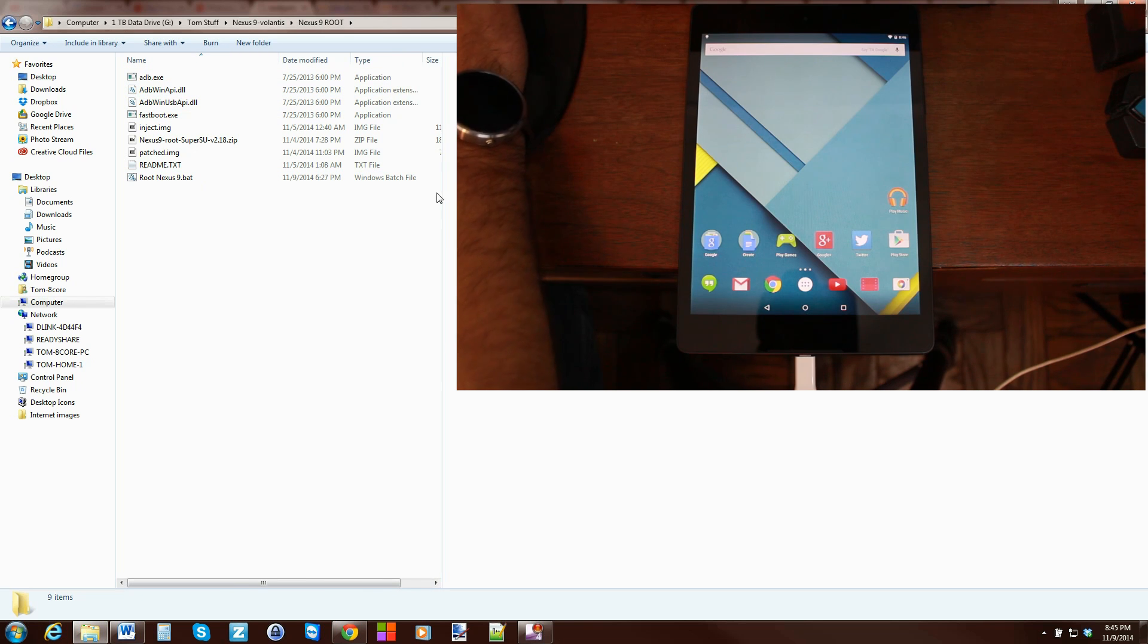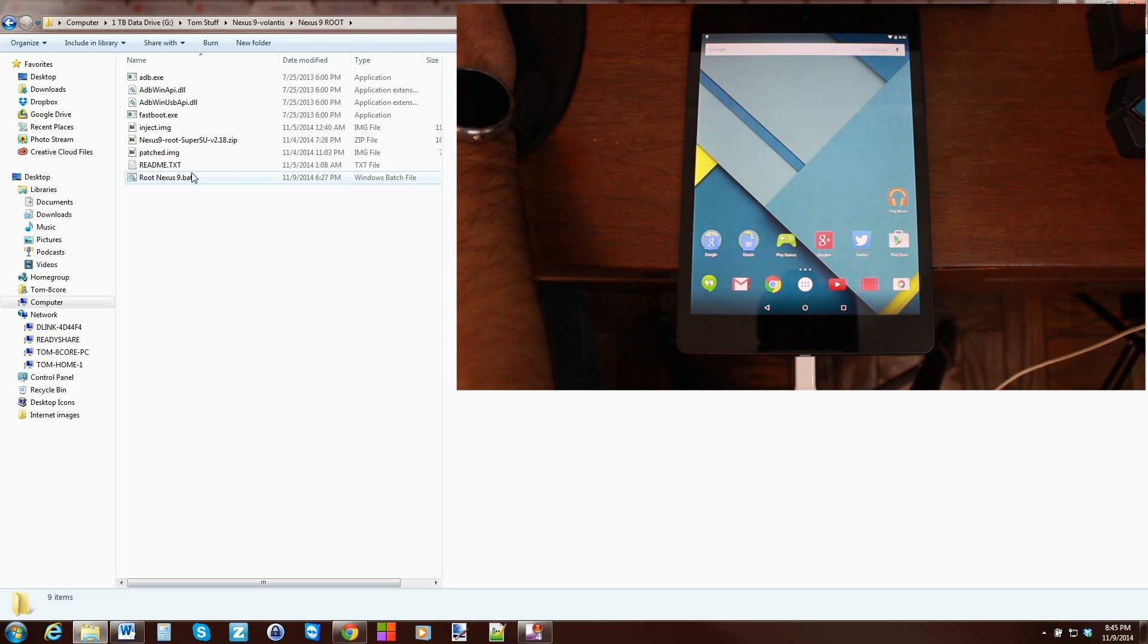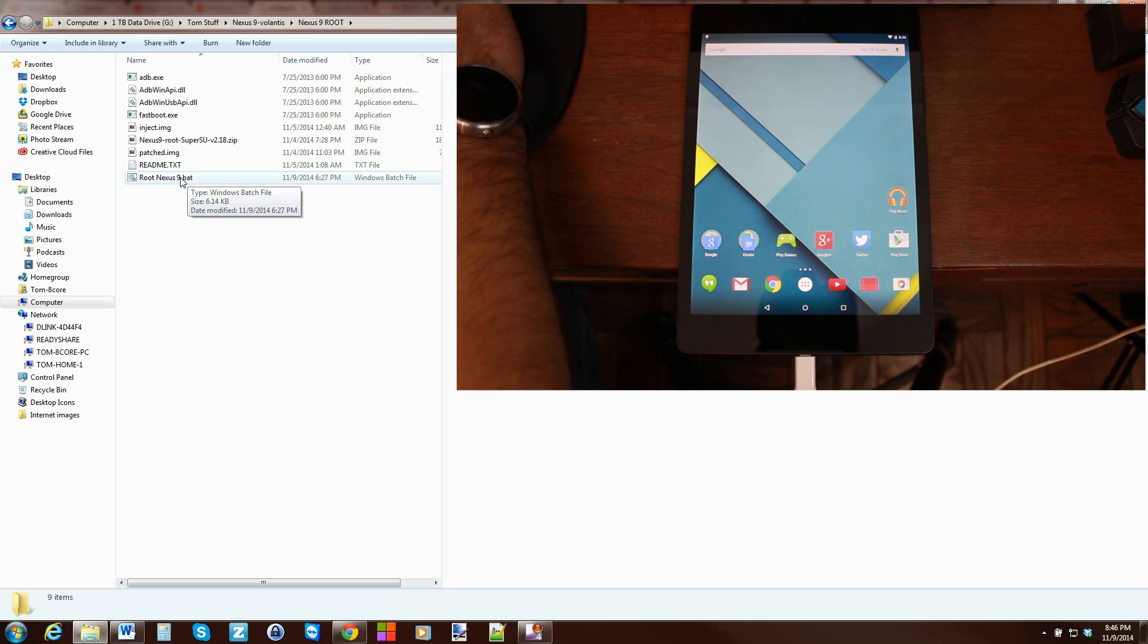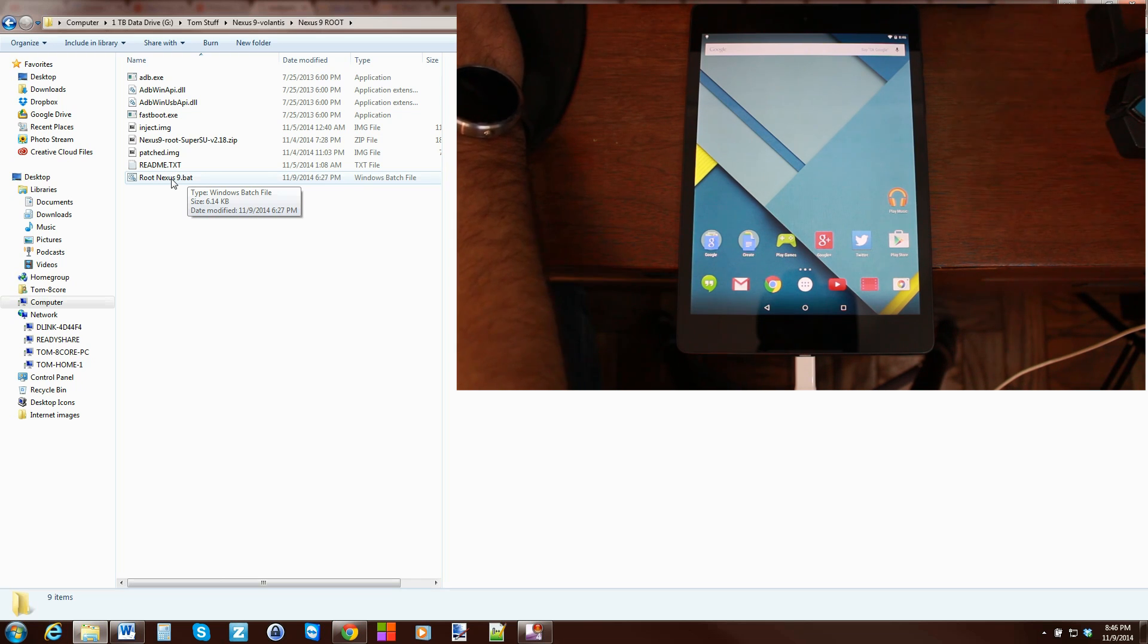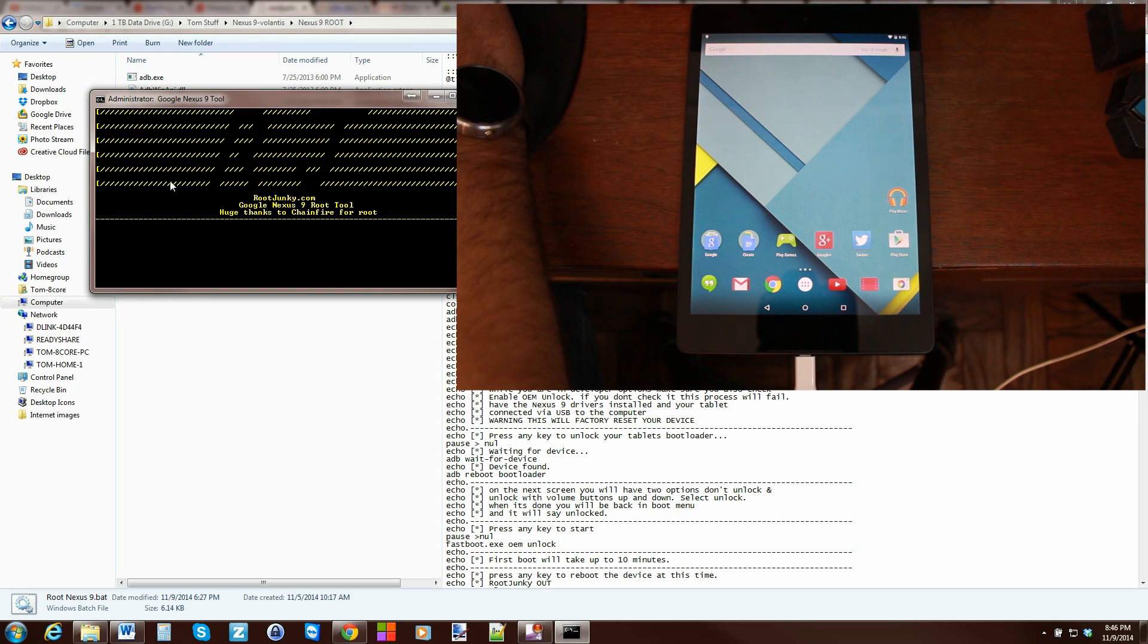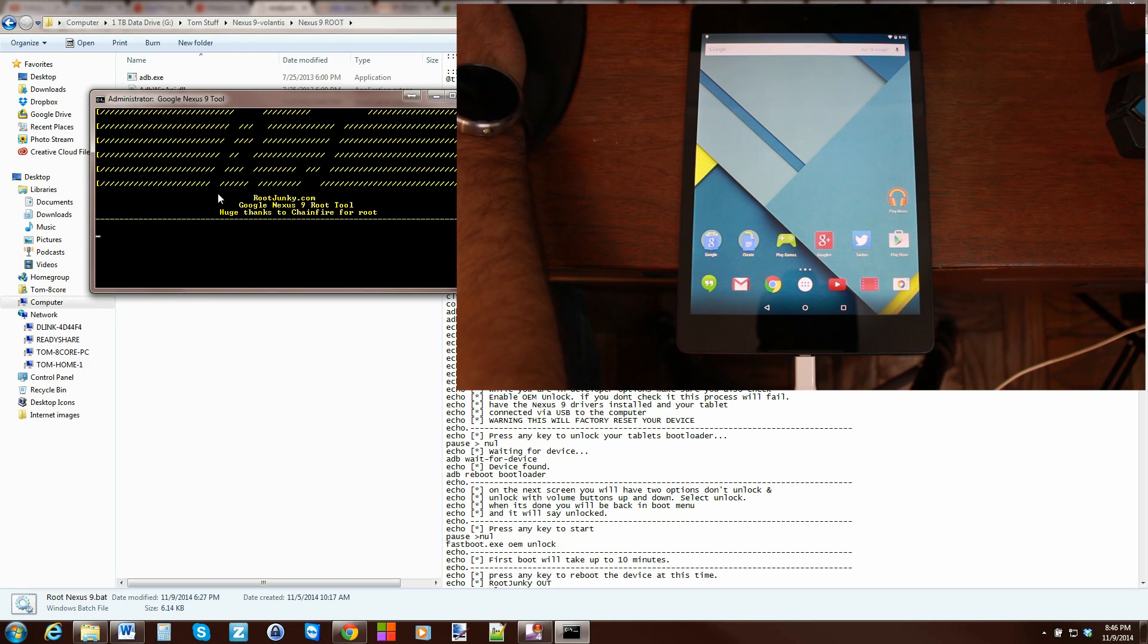So, you've got your device hooked up. From here, it's very easy. Everything is included here. This is big thanks to Chainfire. He is the developer that got root working on the Nexus 9. So, props to him. All I did is throw it in a batch file. So it makes it really easy for you guys to get root access with just one click. So, we're going to go ahead and launch the batch file.